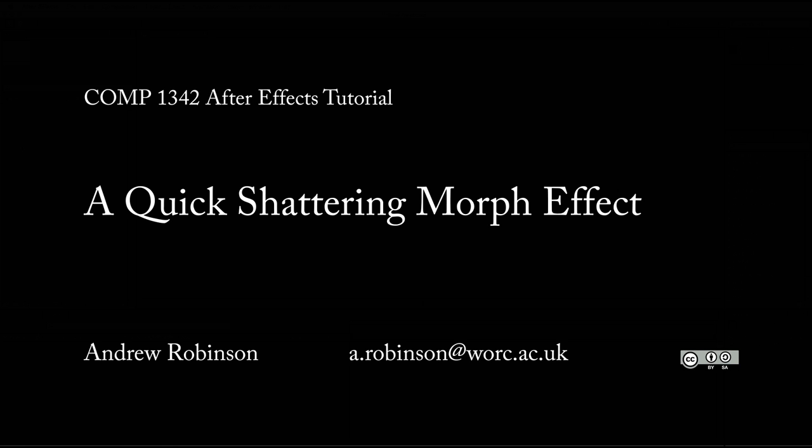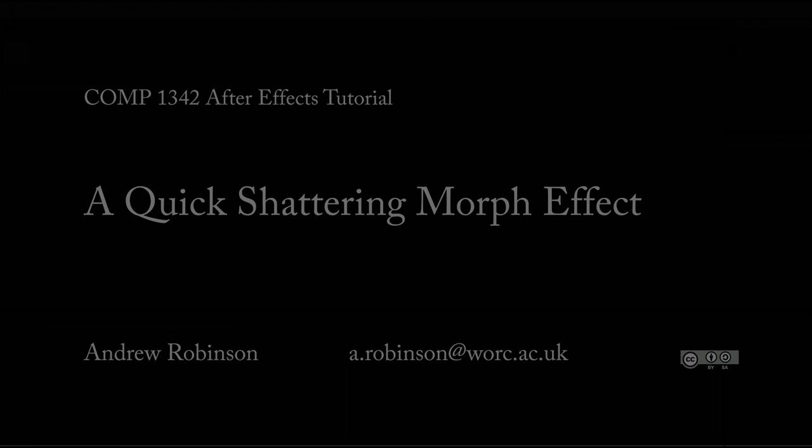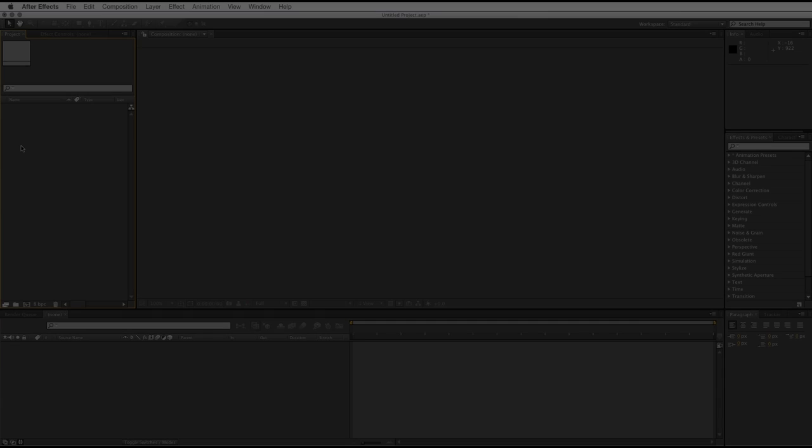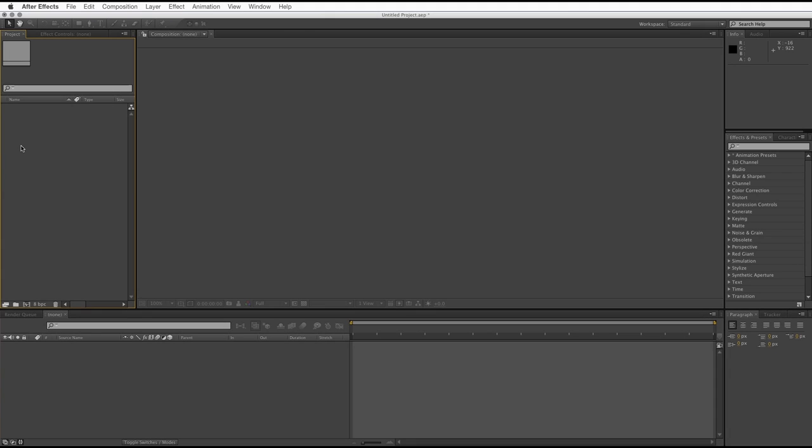Hello! Welcome to a quick tutorial on creating a kind of shattering morphing effect in After Effects. This is an incredibly easy effect to do.